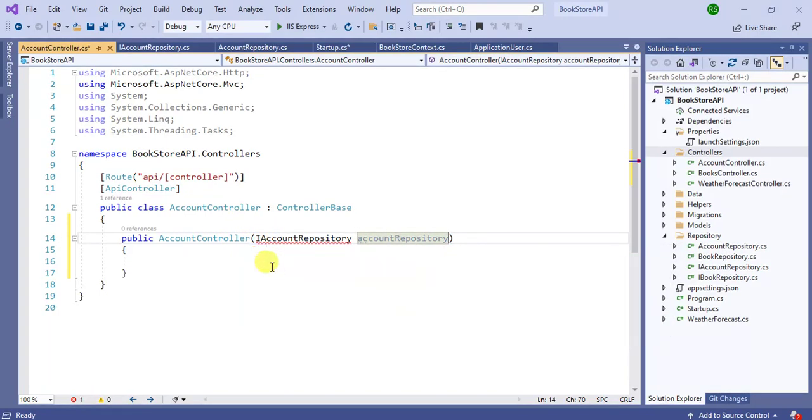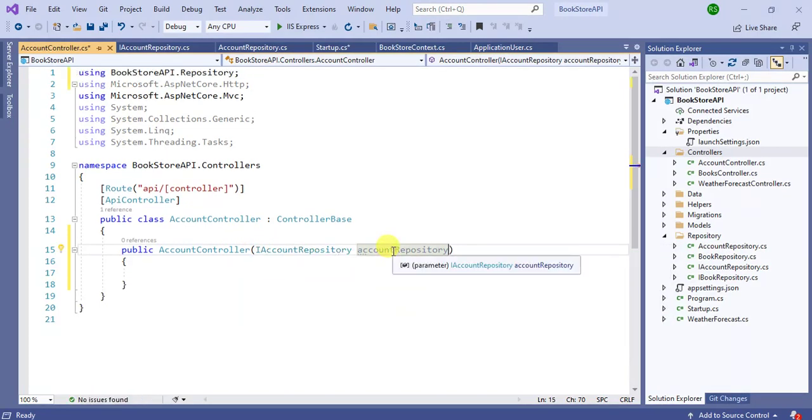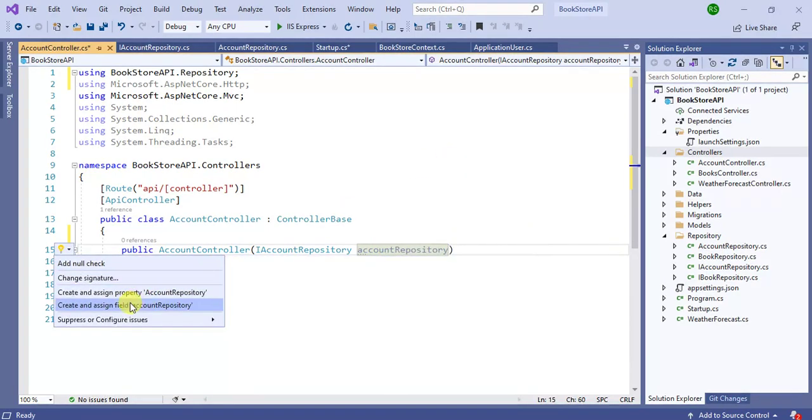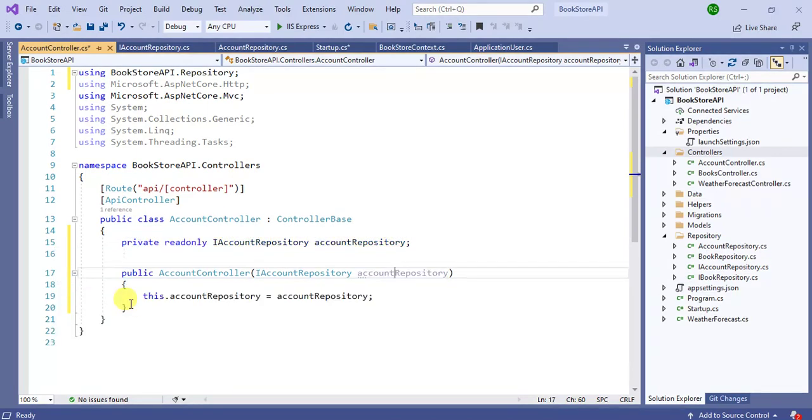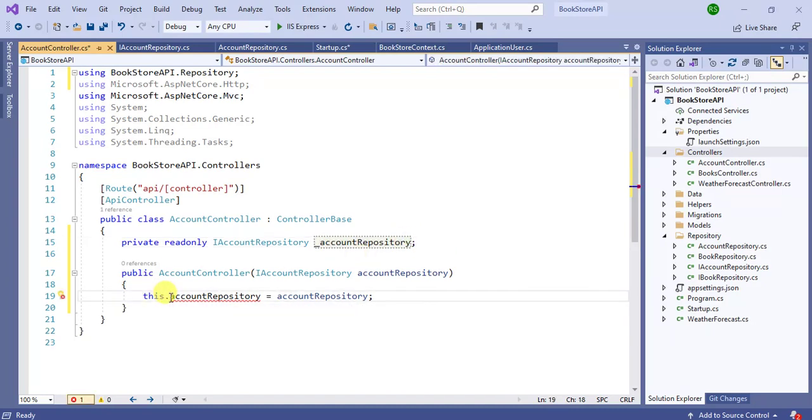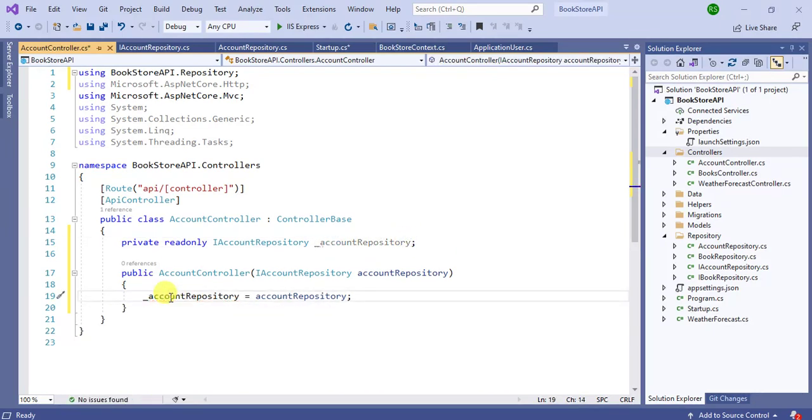Now paste it here, add the AccountRepository here. Right click here, choose quick action and refactorings, then create and assign field. Here use underscore before this AccountRepository field. Here also change it like this.